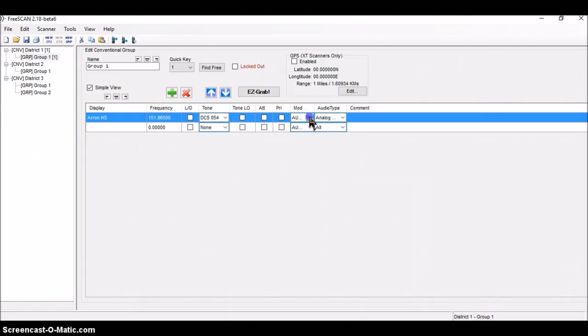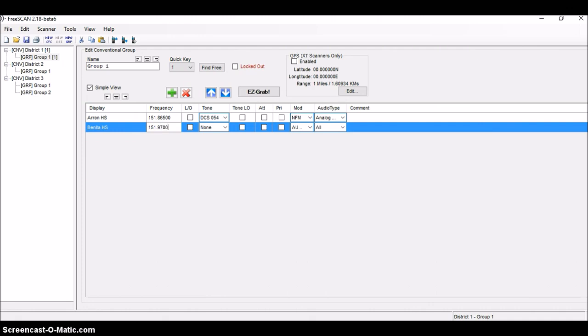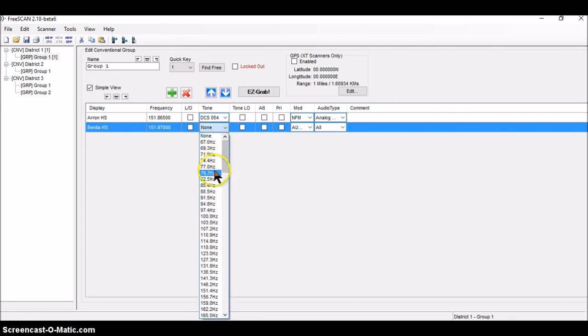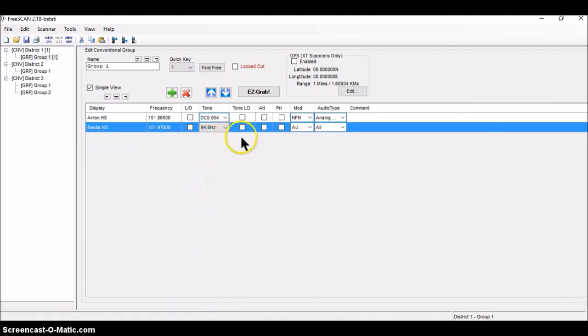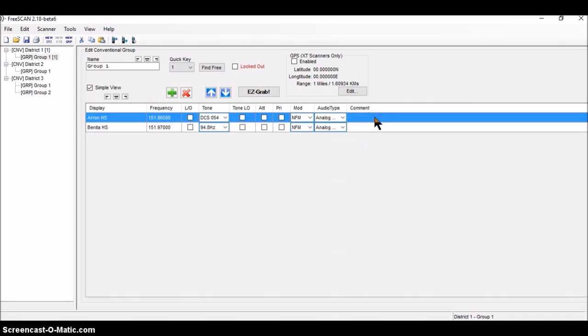Modulation is narrowband FM. And it went to analog, and that's a good thing. The second one is called Bonita High School. And it's got a frequency of 151.9700. And it's got a CTCSS of 94.8. And modulation is narrowbanded. Put that there. And I'm going to click out here in the middle of nowhere to make that just clear up. If you don't do that, you'll lose the last entry. So remember that.